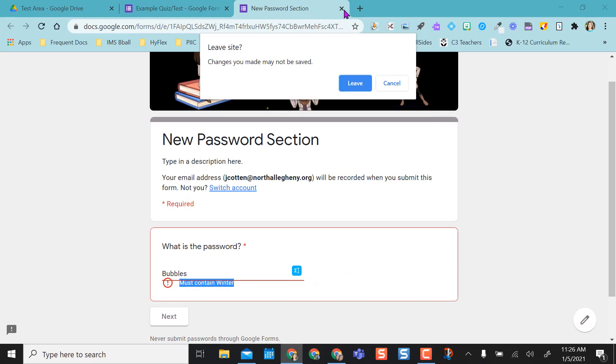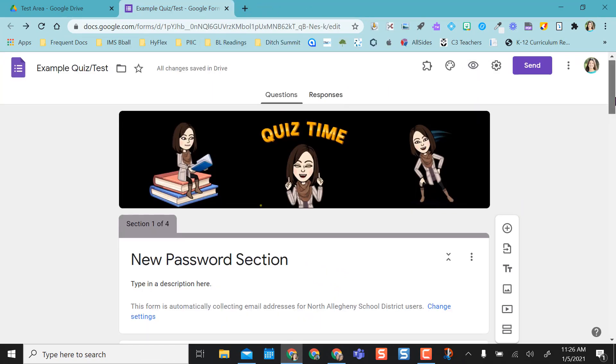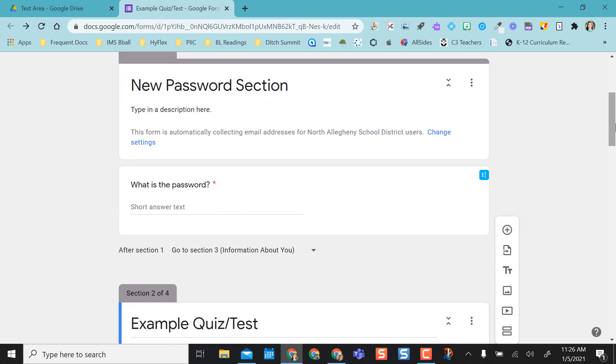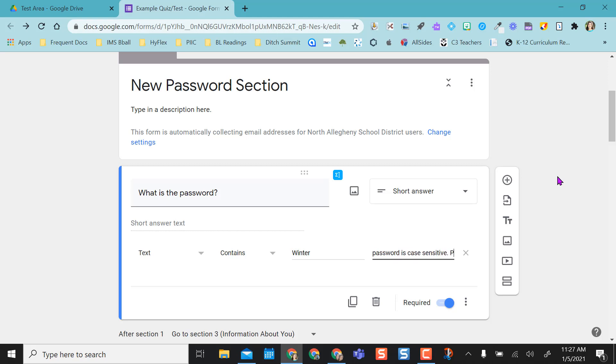So in order to change that, I'm going to come back to my question and this custom error text. This is basically saying what do you want the kids to see if they put in the wrong password. The password is case sensitive. Please make sure you are typing it in correctly.